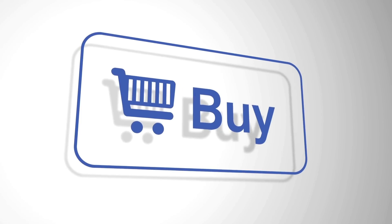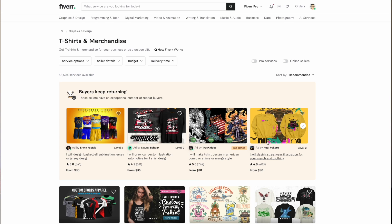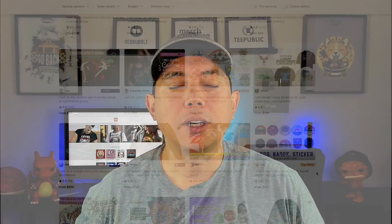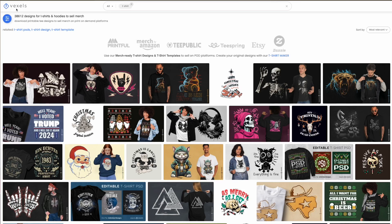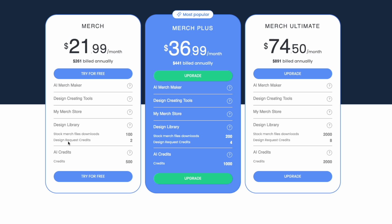The first way, which takes the least skill, is to just buy your designs outright — they're already done. You can hire a designer on Fiverr or Upwork. Another option is to buy designs that are already made, so you can look at them before you buy. Places like Creative Market and Vexels have pre-made designs. On Vexels, depending on your plan, you can even request multiple custom designs per month, which gives you some input on the final result.